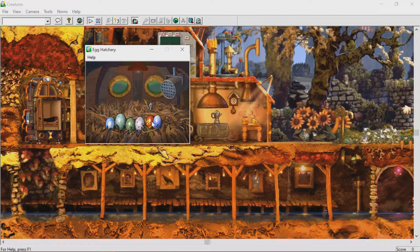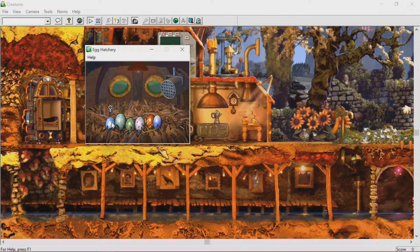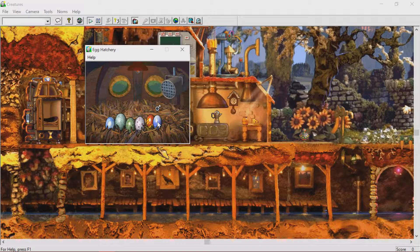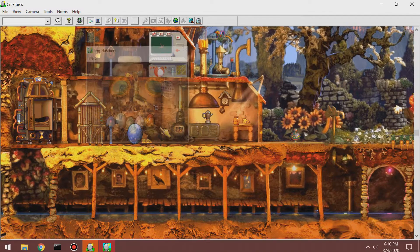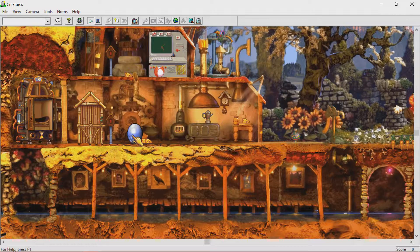Okay, I always forget what the symbols mean. That's female and that's male, right? You think? So let's do... let's do this one. Let's get the blue egg. There we go. Yeah, you gotta double click it.